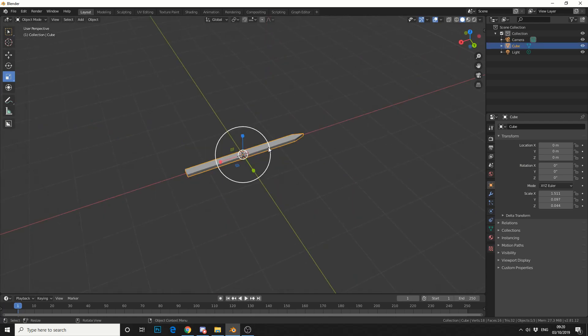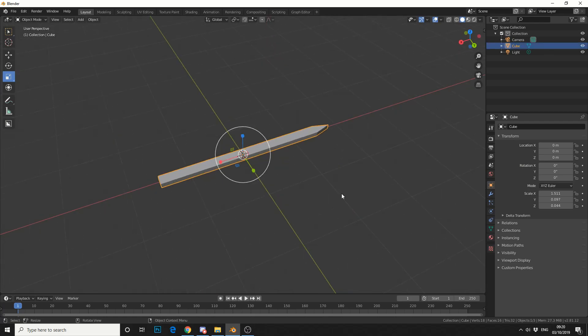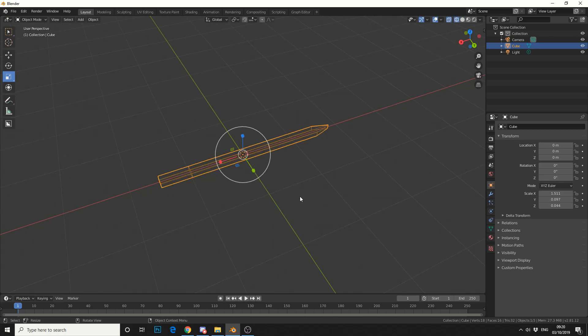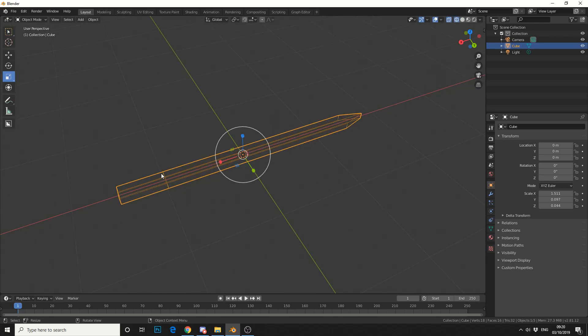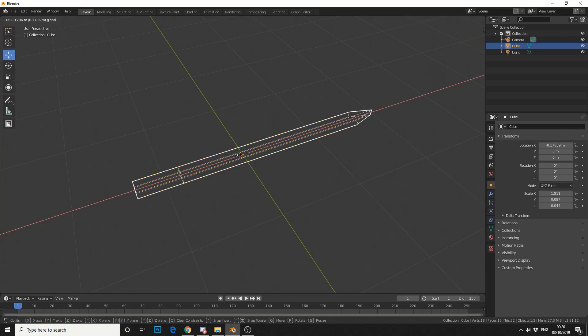Now the reason I made the cut down here was if you press Z and go into wireframe, I essentially want it to rotate around this cut. So what I'm going to do is I'm going to move this right up to the origin.